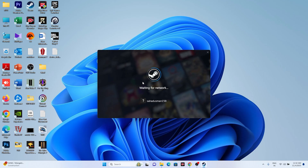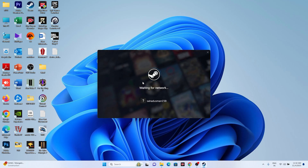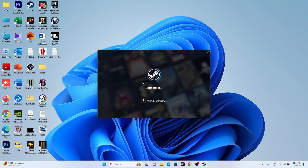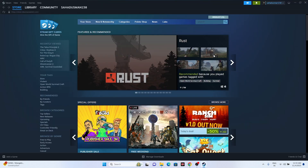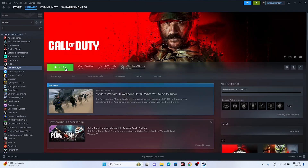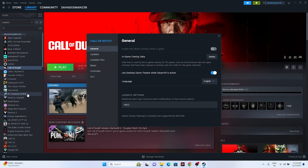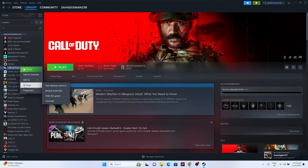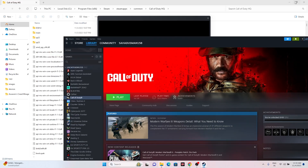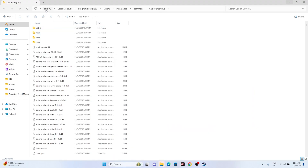Steam is loaded. Go to the Library and navigate to the game. Try launching the game. Also, keep in mind we have to make a few more changes — right-click the game, go to Manage, and go for Browse Local Files.